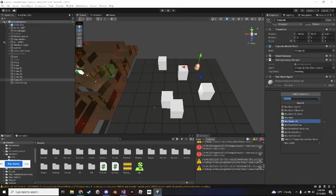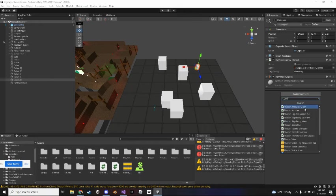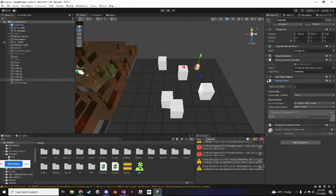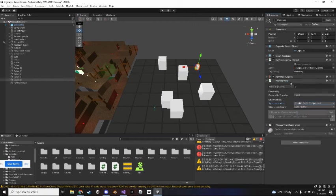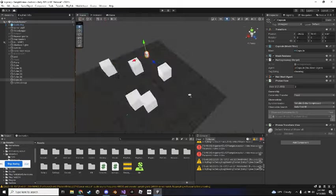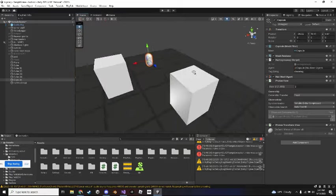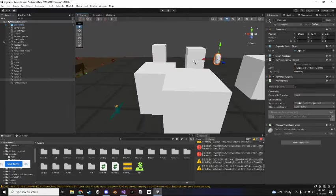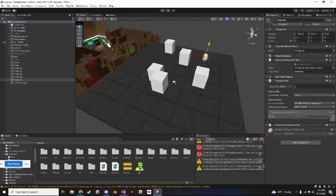You have to fix this, just add a photon view. Photon view, photon transform view. You just set the photon view to continuous delta, to reliable delta compressed.